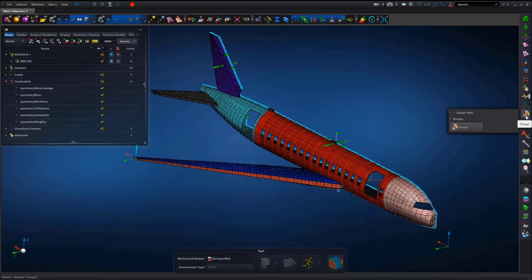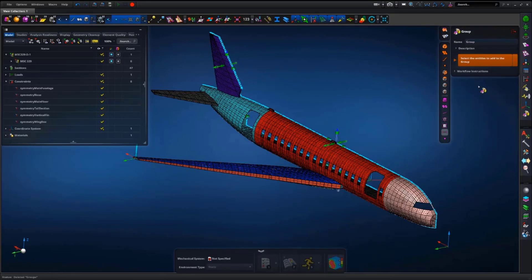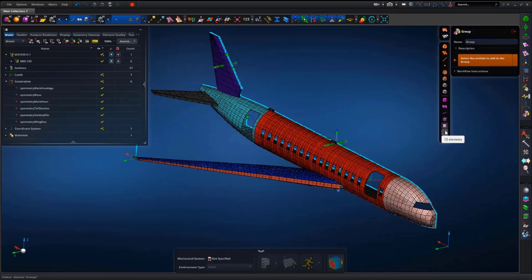For the first demo, let's talk about the new Groups capability. Ever since the very first release of Apex back in 2014, our users have been asking for this new capability since it's so popular in our other tool, Patran. Well, we're proud to say that we've delivered it now, and we've made some nice improvements to it along the way.